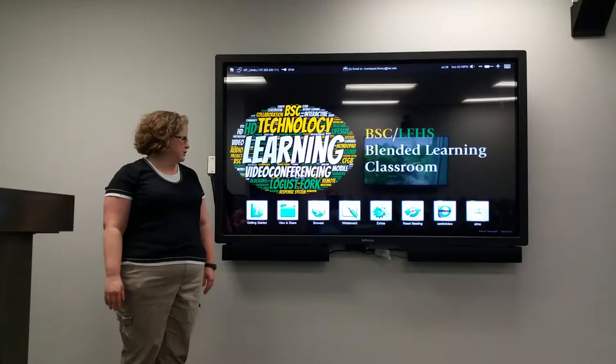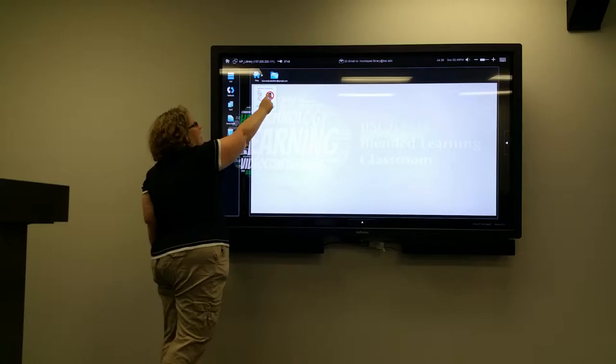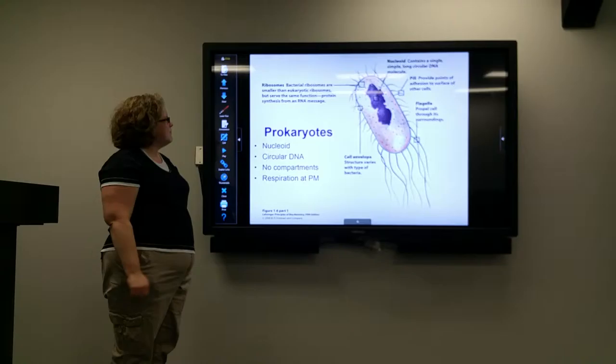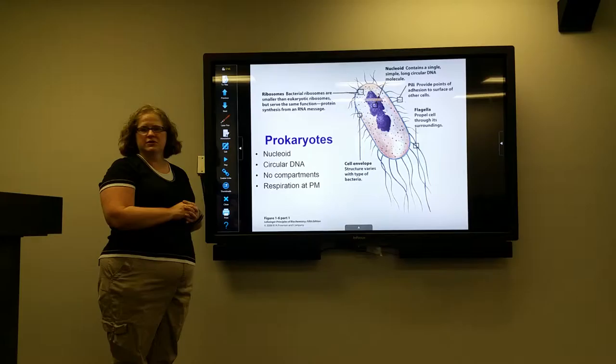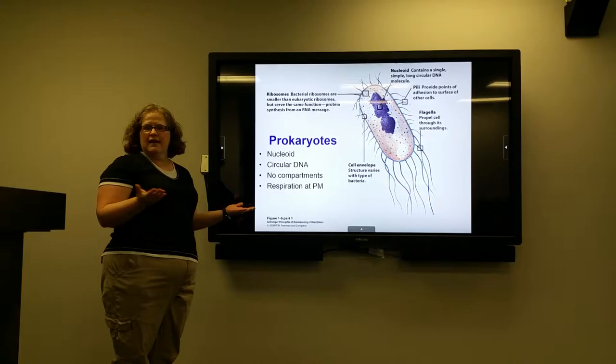I had previously emailed a PowerPoint file of my lecture to the system, so I can easily access that by opening my file under the files window. You can see that it's going to pull up my PowerPoint — here we're actually talking about different types of cells.